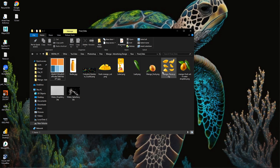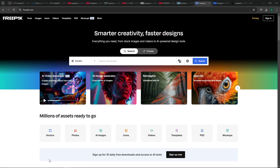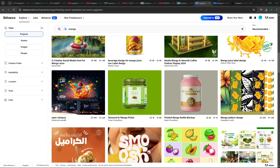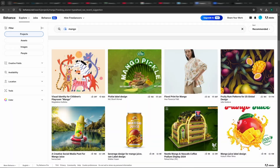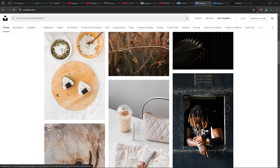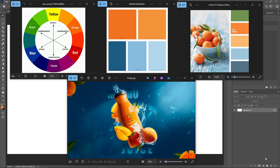To create high quality designs, always start with high resolution images. You can find free resources on websites like Freepik, Behance, and Unsplash. First, we will talk about the color palette — colors play a very important role in design.